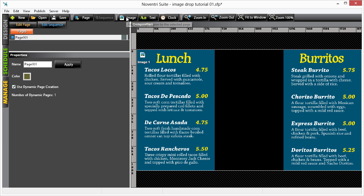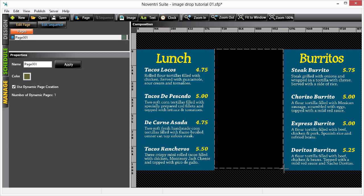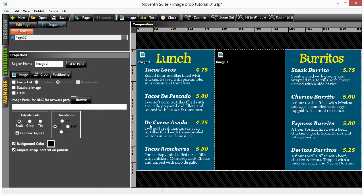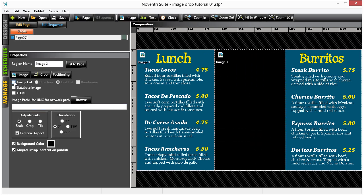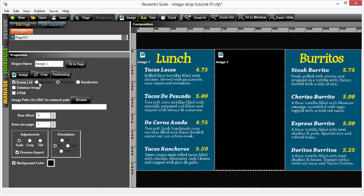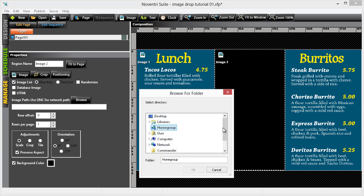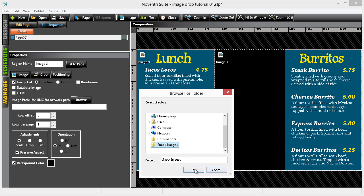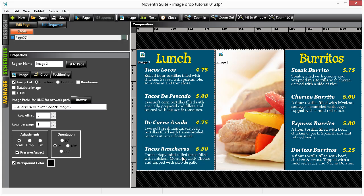Next, create a new image region where our images from our folder will appear. Back in the Properties panel, select Image List and then the Directory Radio button. Let's browse to and select the folder that contains our images. Here we go, Snack Images. Now we see that a page has been created and one of our images has been imported.